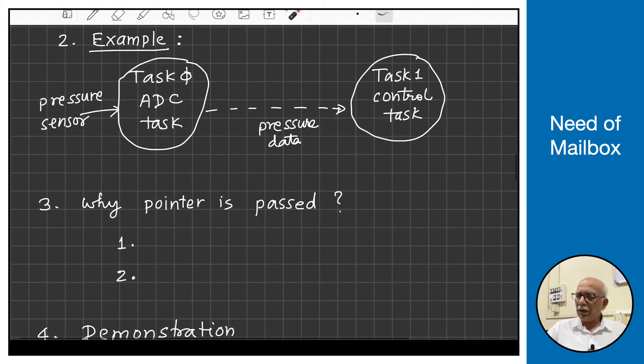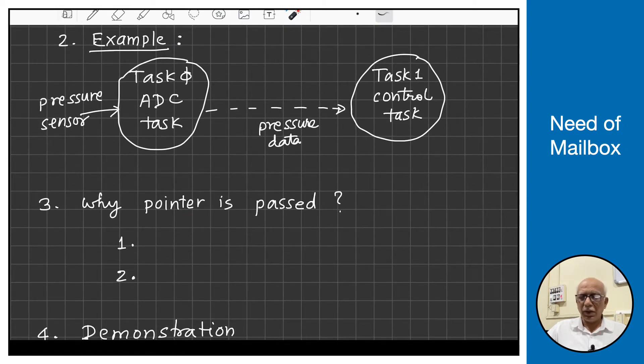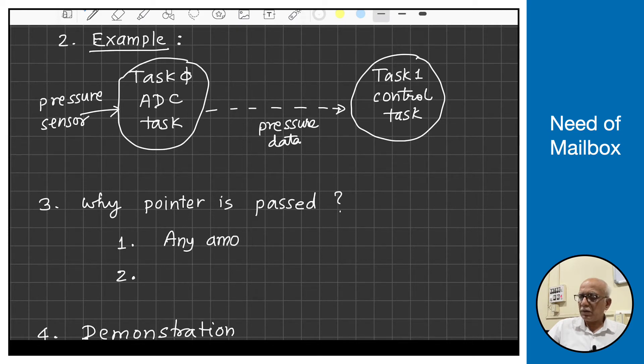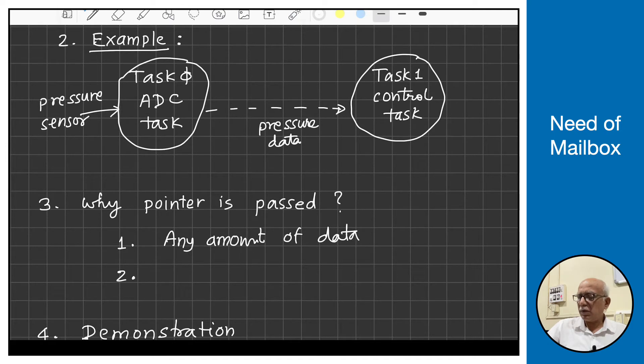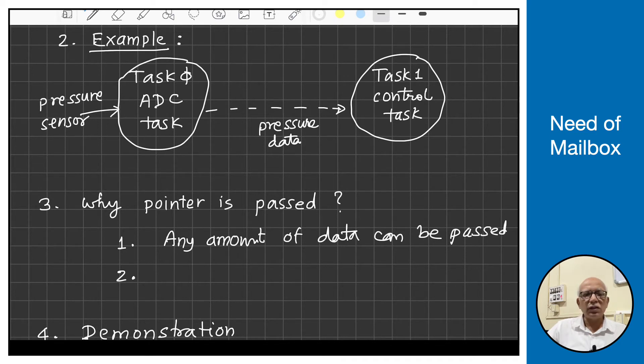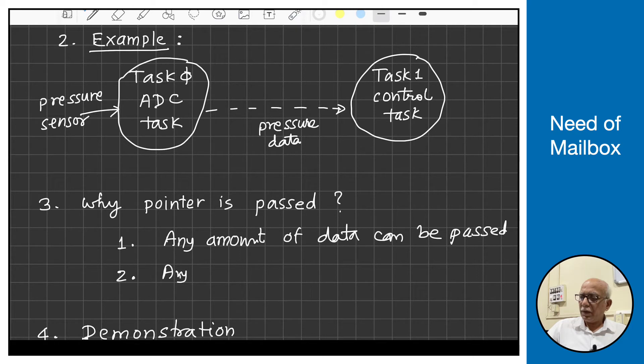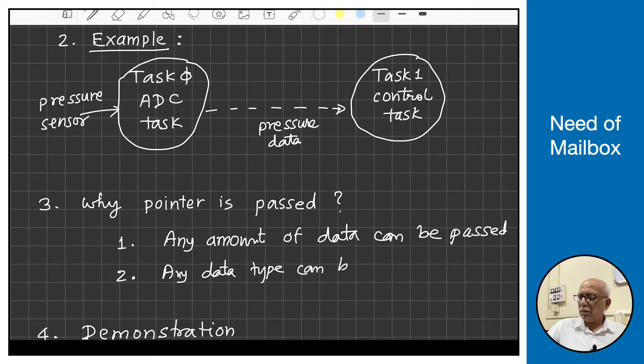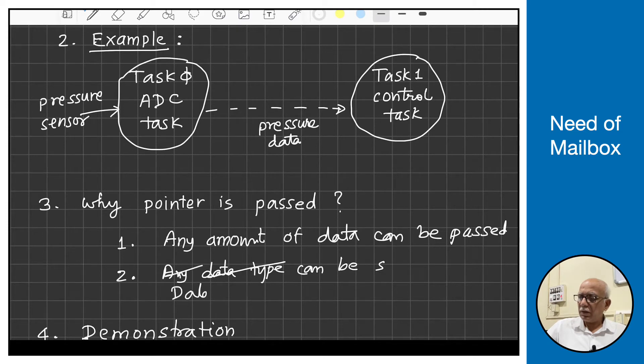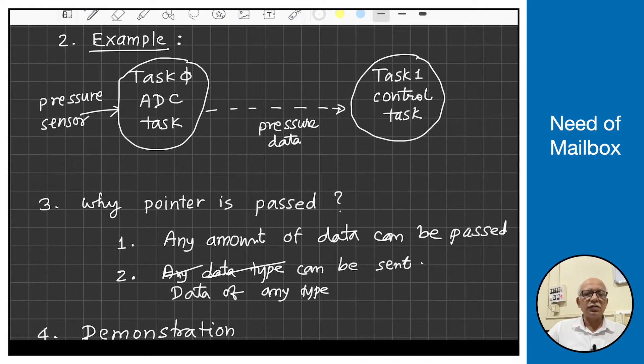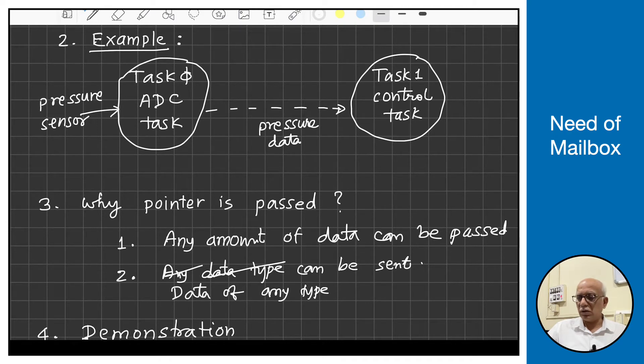Now we may ask why the pointer is passed instead of simple data passing. There are two reasons. Number one, if pointer is passed then any amount of data can be passed. You can send 1 byte, 10 bytes, a structure, image data - whatever you want to send. And any data type can be sent, data of any type. Both things are important because the operating system writer does not know what kind of data and what amount of data the developer is going to pass.